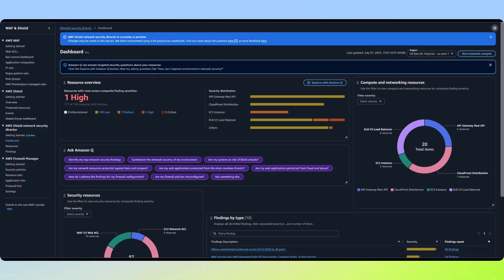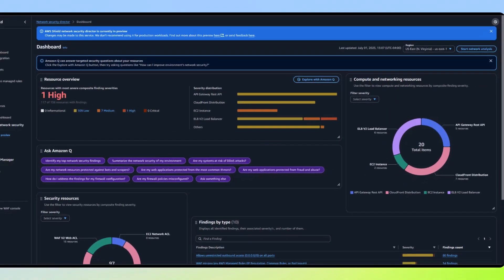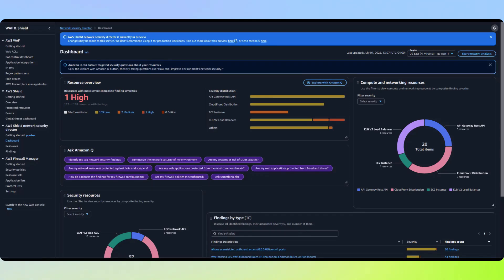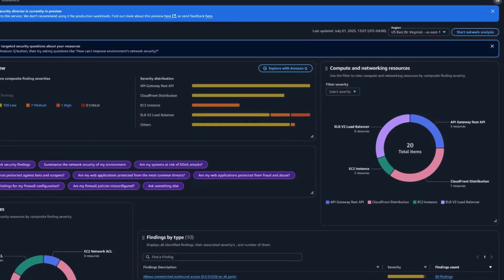Risks can be examined using several visualizations. This first visualization shows the total number of findings by severity level, displays how these findings are distributed across your resources. Another visualization breaks down findings by resource type, showing the number of findings at each severity level.